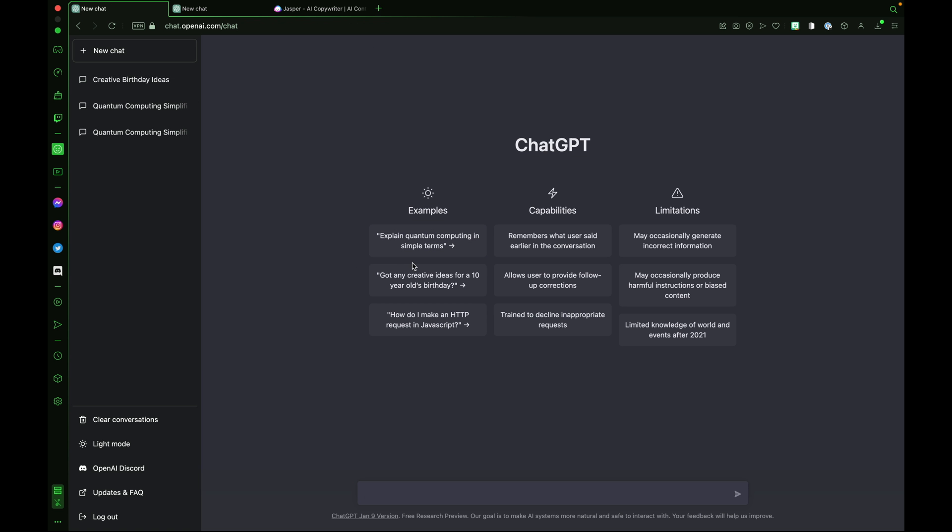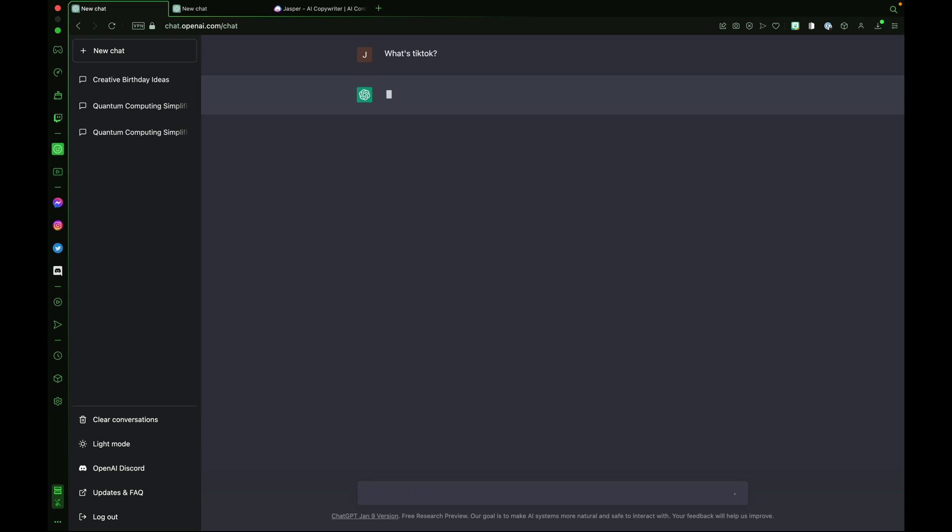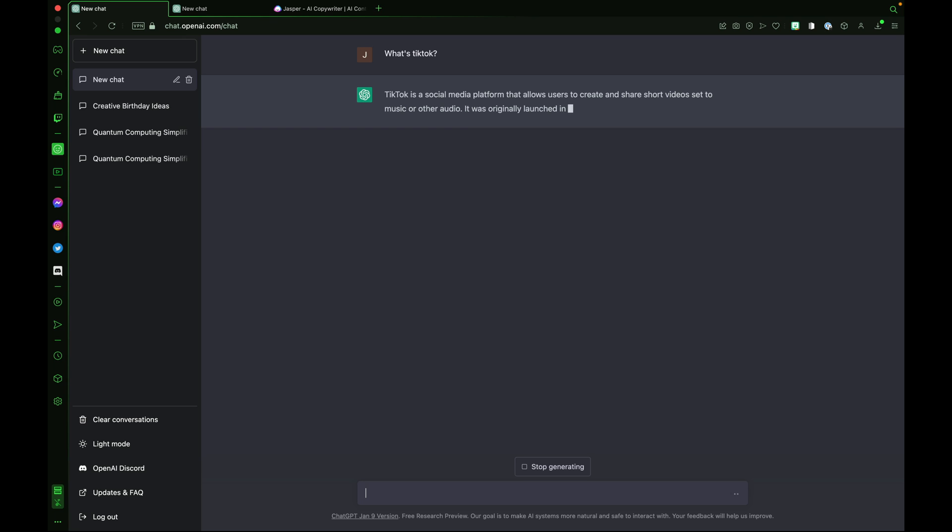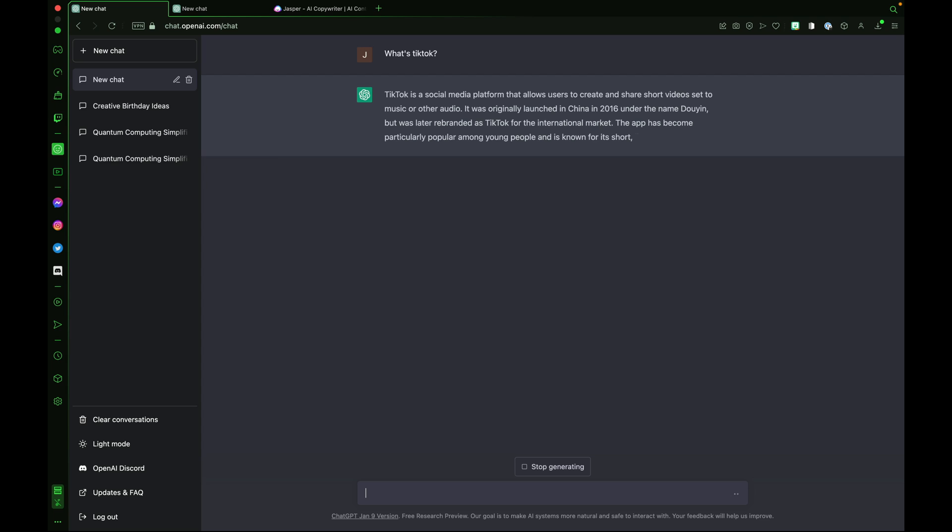Let's make a new chat. Let's ask ChatGPT what TikTok is. TikTok is a social media platform that allows users to create and share short videos set to music or other audio. ChatGPT3 language model doesn't know anything after 2021. Since TikTok was founded in 2016, which is before 2021, ChatGPT knew what TikTok was.